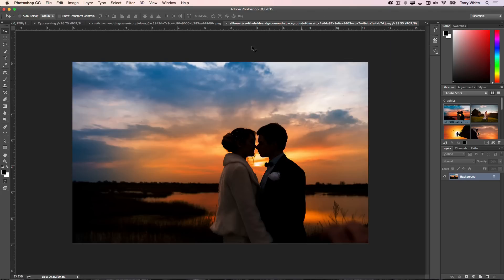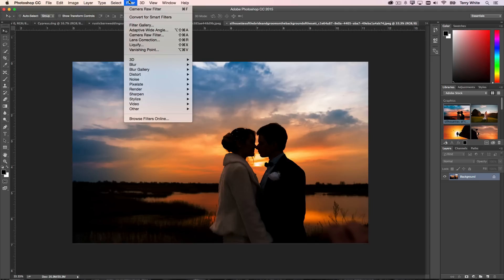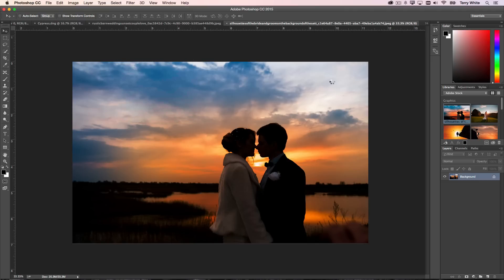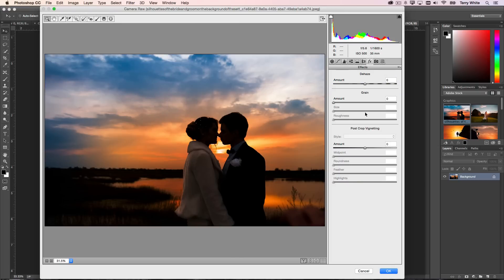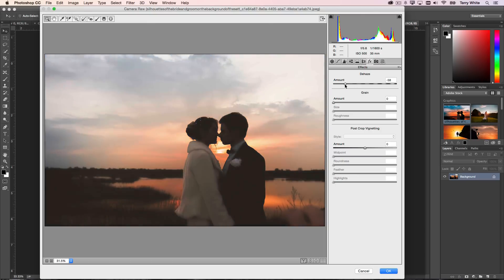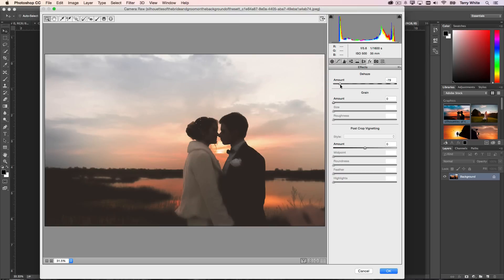And one more. Here's a photo, again no haze problem, but let's go to our Filter menu, Camera Raw as a filter, and we go to our Effects panel and here we are.